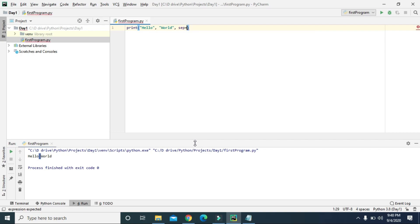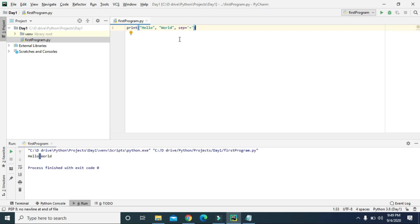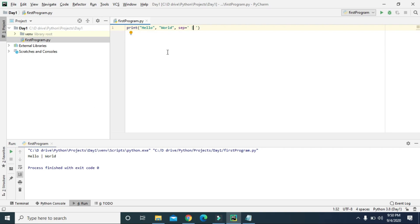Let's set sep='+'  as the separator. Now we have two values — hello and world — and with plus as the separator there should be a plus sign between them. Running the code shows 'hello+world'. We can give any value as the separator, for example the pipe symbol, and it will use pipe between the two values. That's one of the cool features of print.